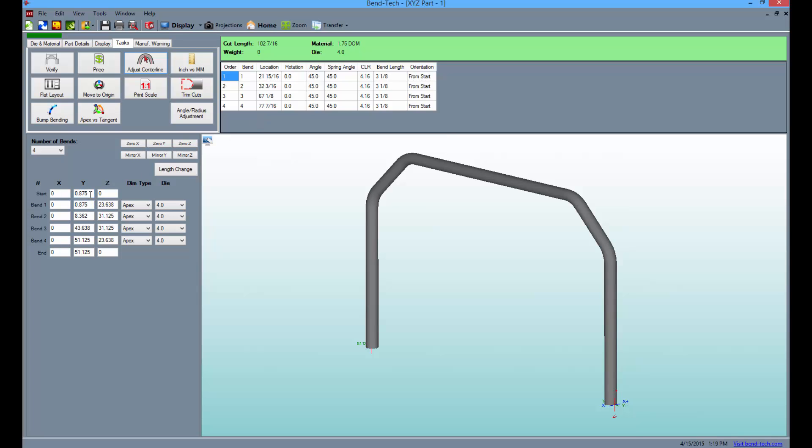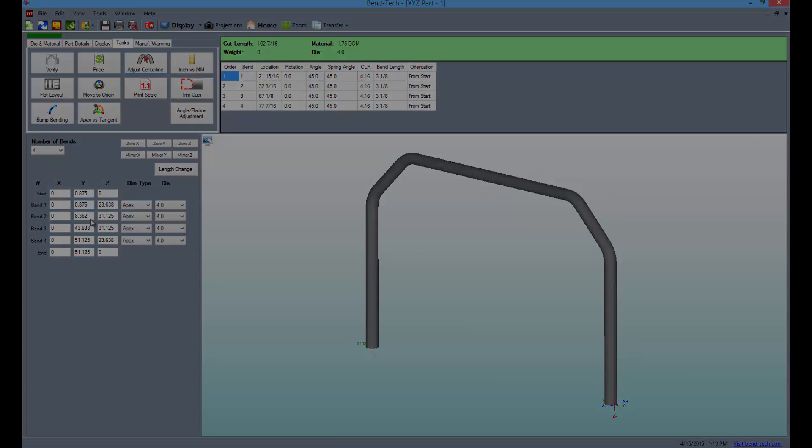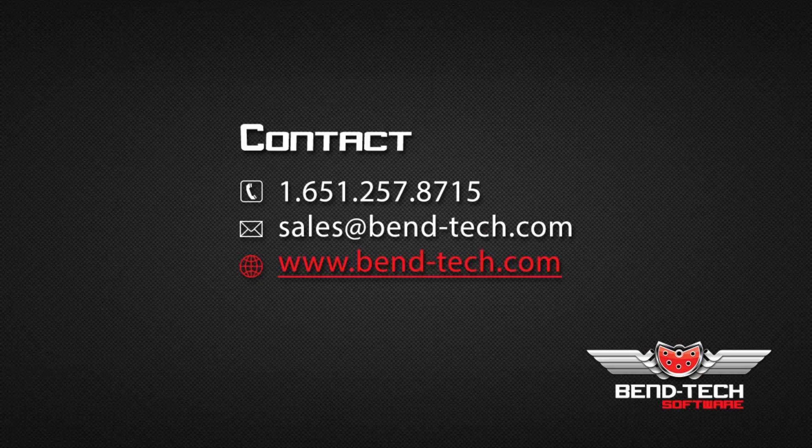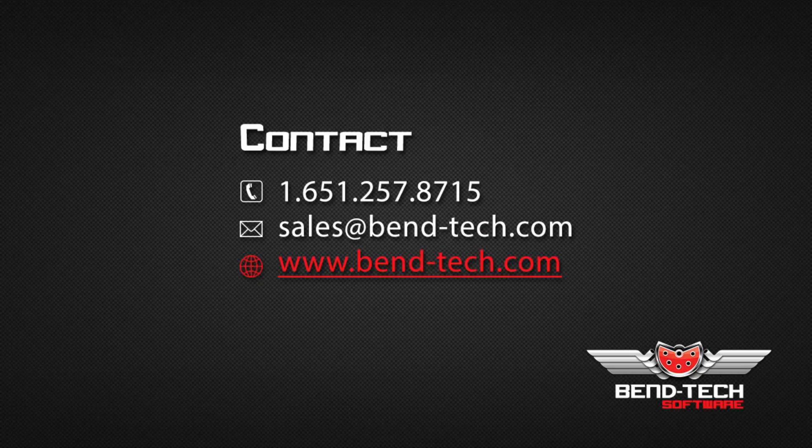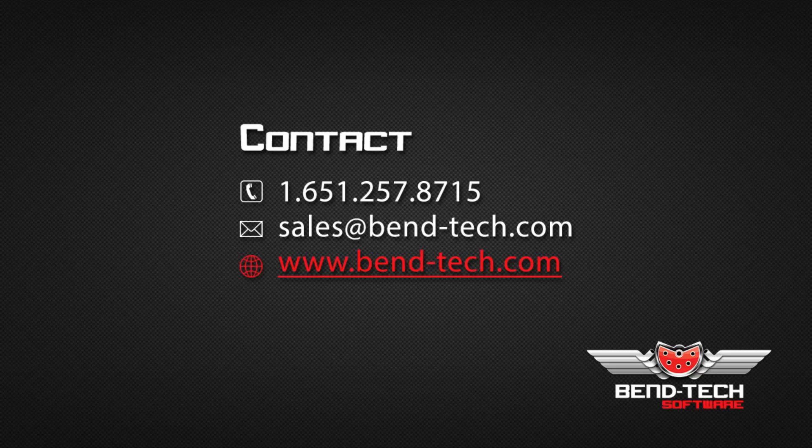Thank you for participating in the X, Y, Z part tutorial. For more helpful and informational videos, subscribe here and be sure to like us on Facebook.